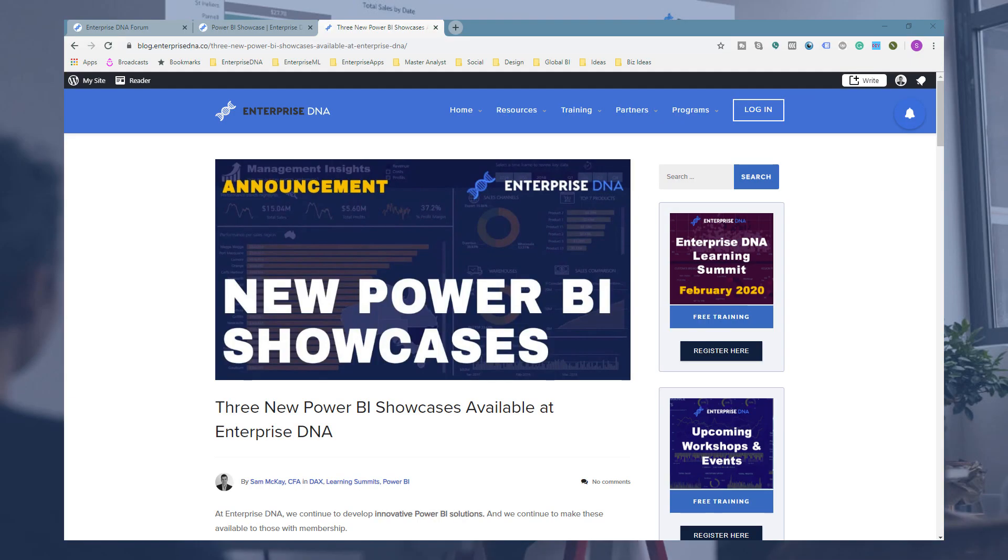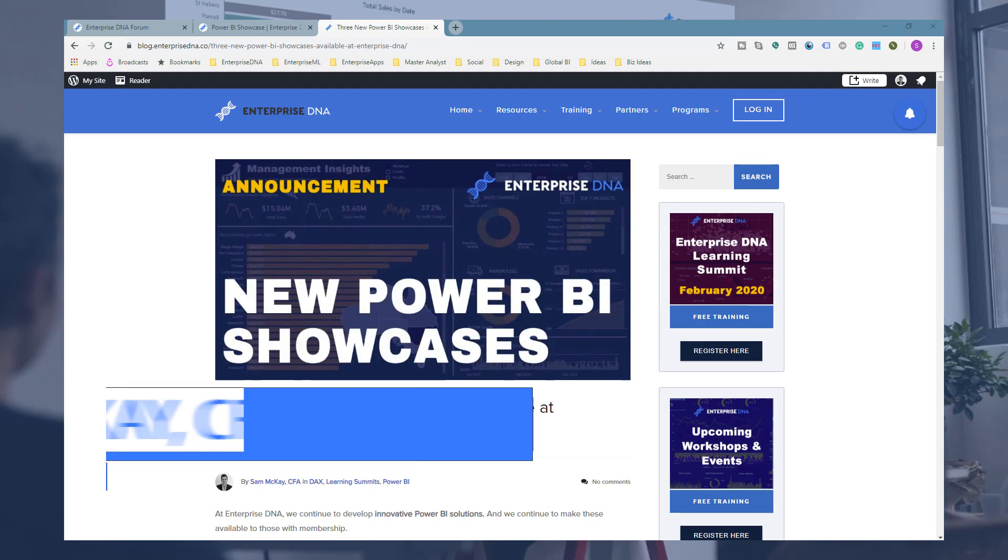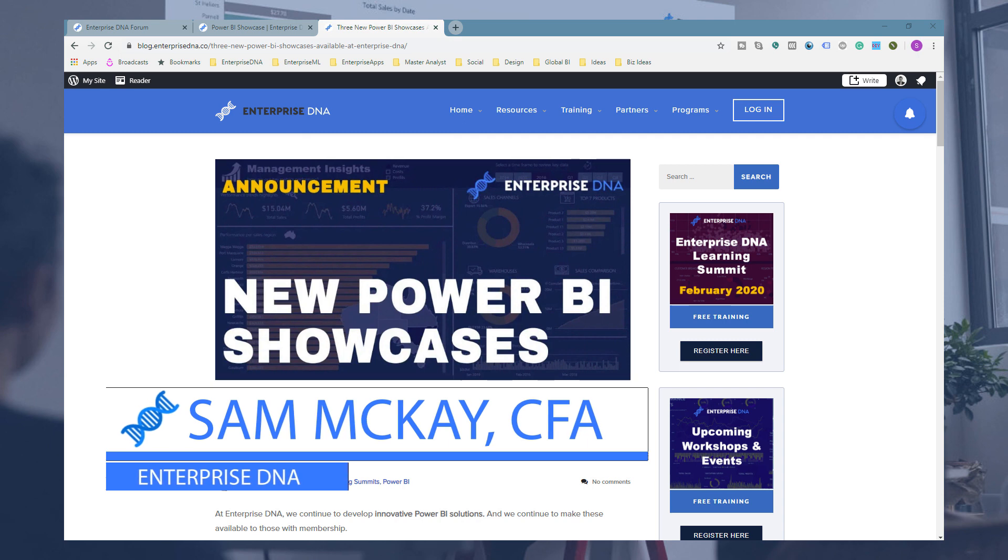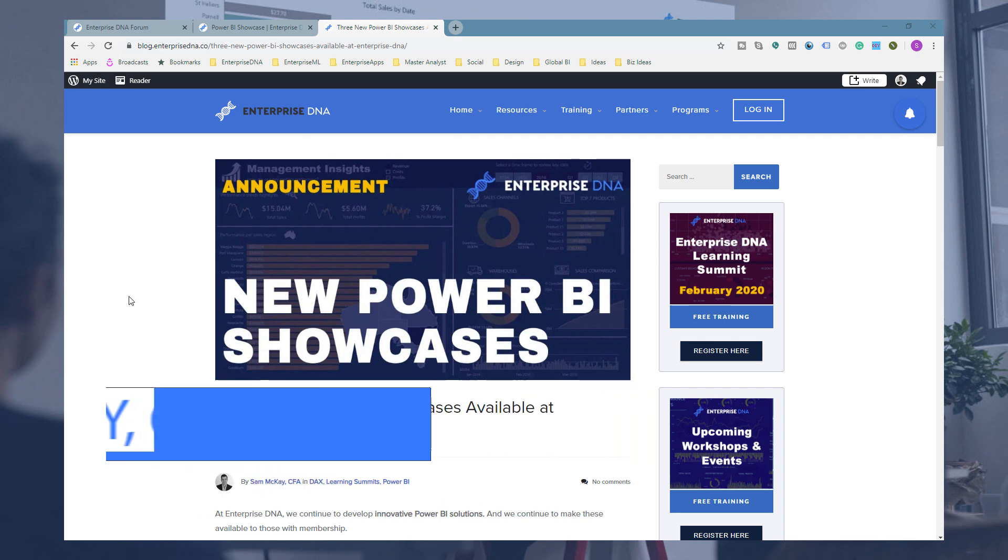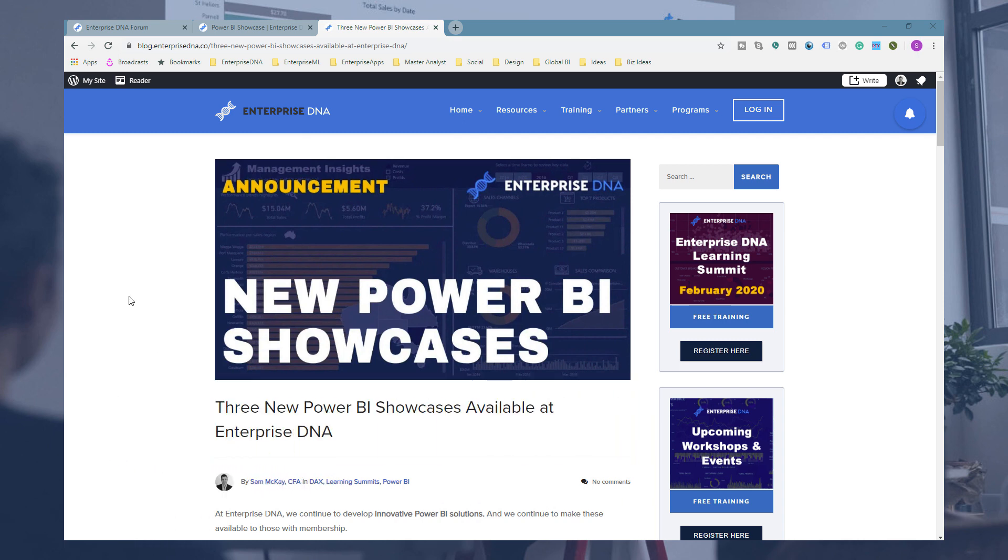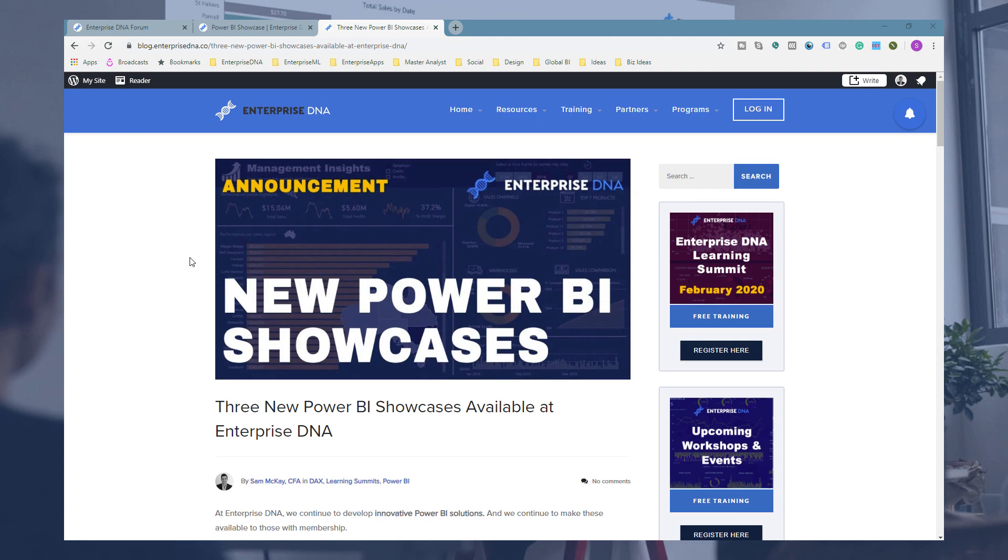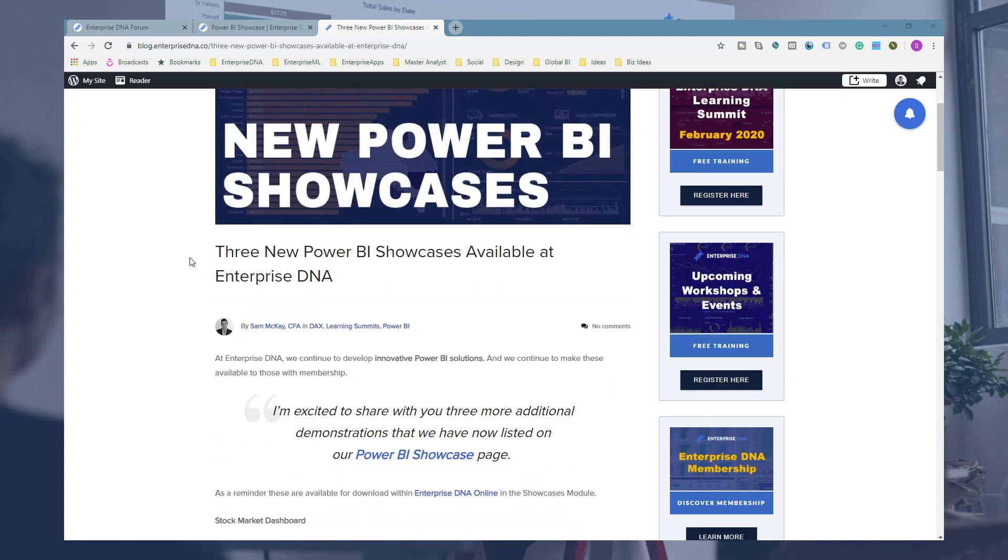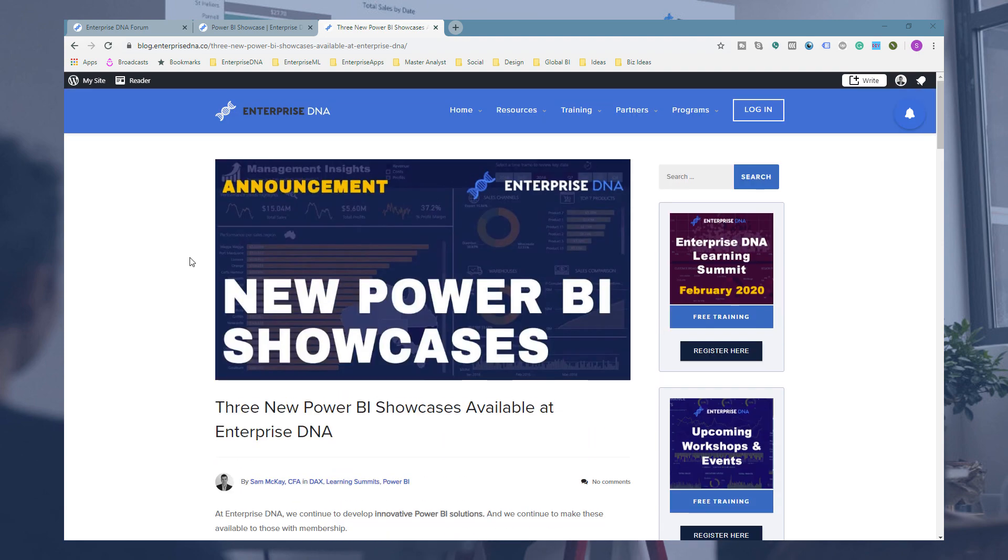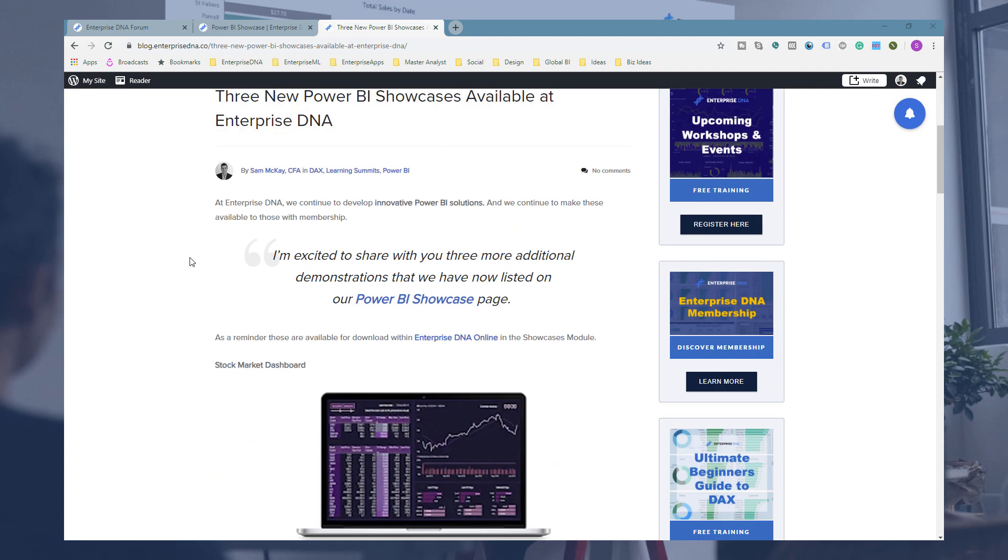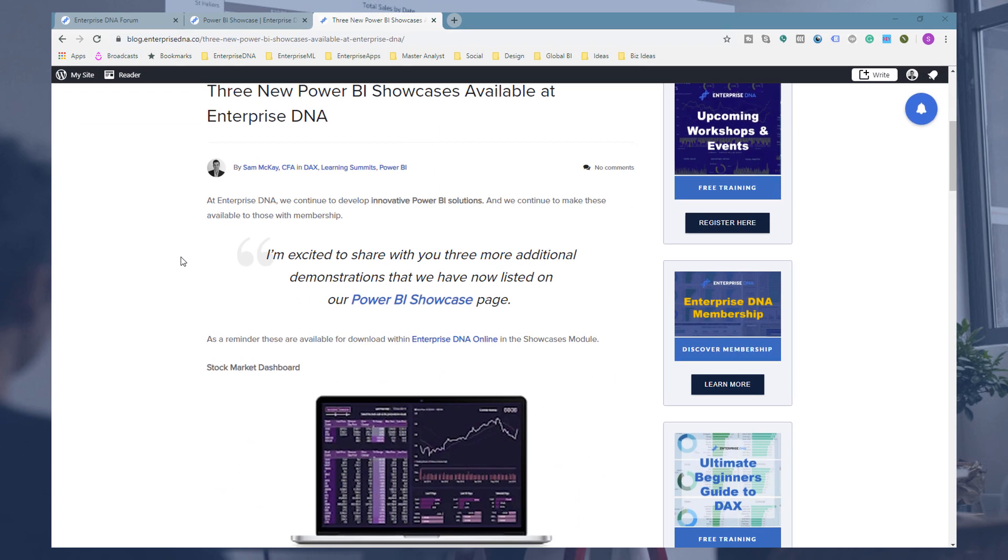Hey everyone, Sam McKay here from Enterprise DNA. Just want to announce that we have released three new Power BI showcases on our showcase page, so I'm just here on a bit of a blog about it.